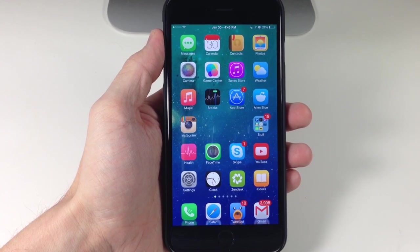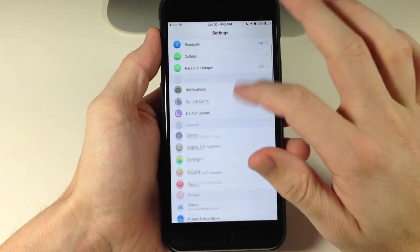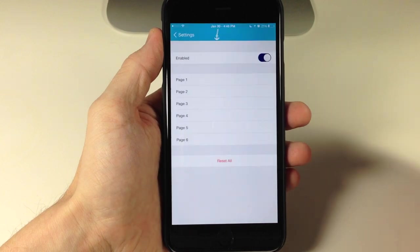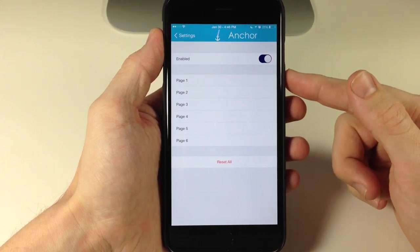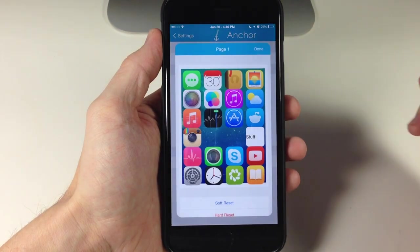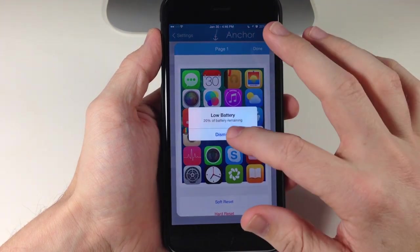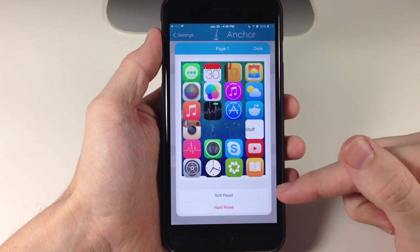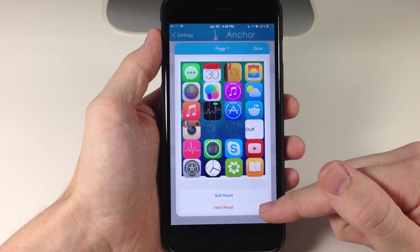Now that's basically the meat and potatoes of this tweak, but you can see right here if we go into the settings for Anchor, first of all we do need to enable this and then we have specific settings for specific pages. So if we go ahead and tap on page one, you'll notice this is basically what my first page looks like, and right down here we have two options: one is a soft reset and the other is a hard reset.